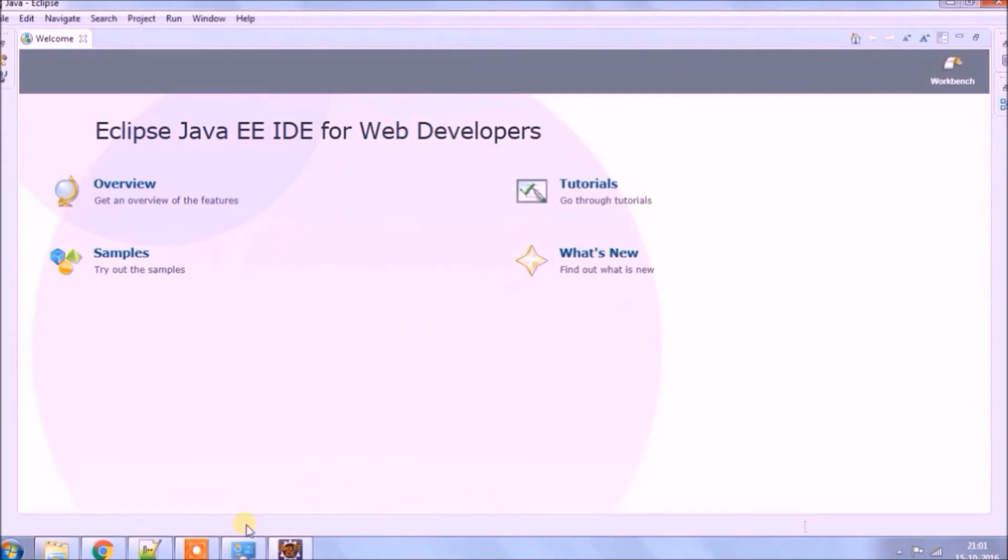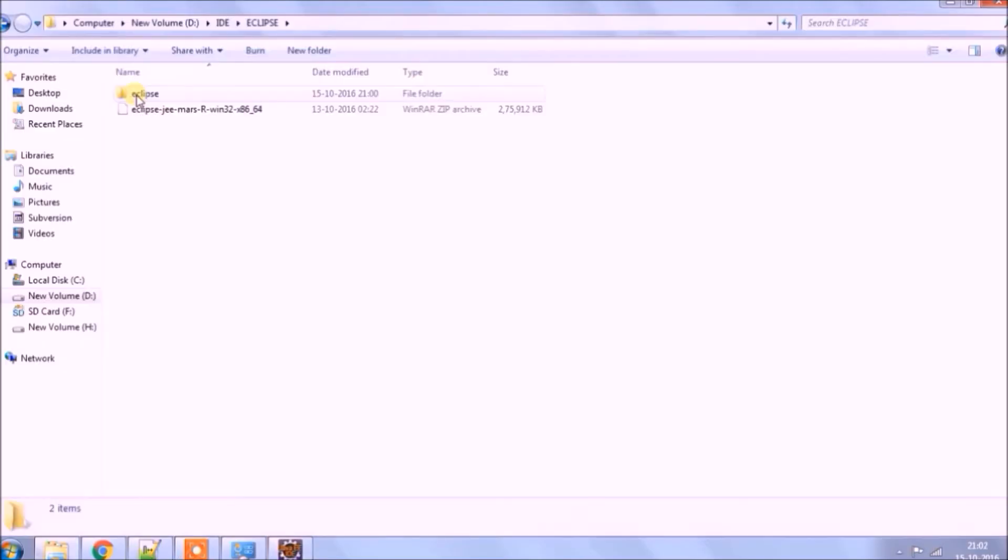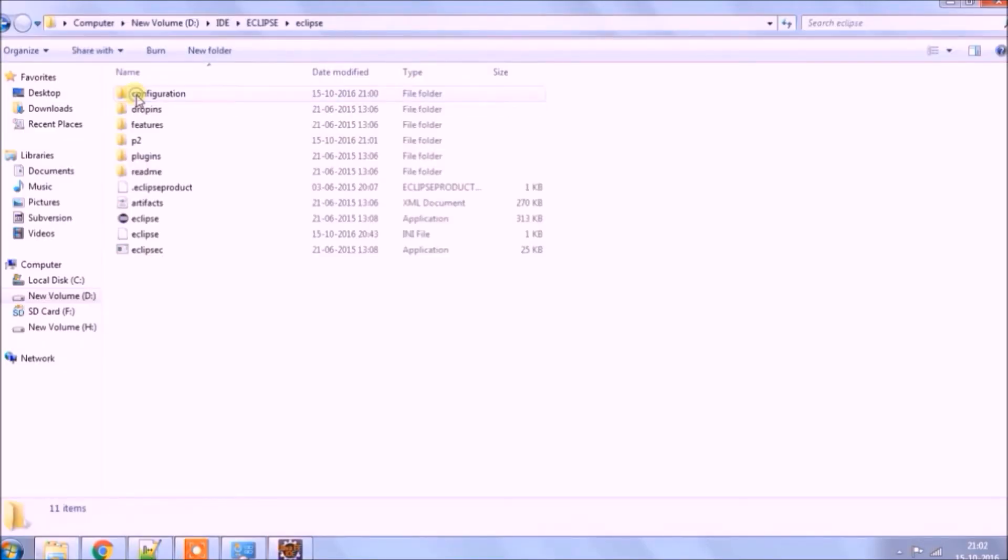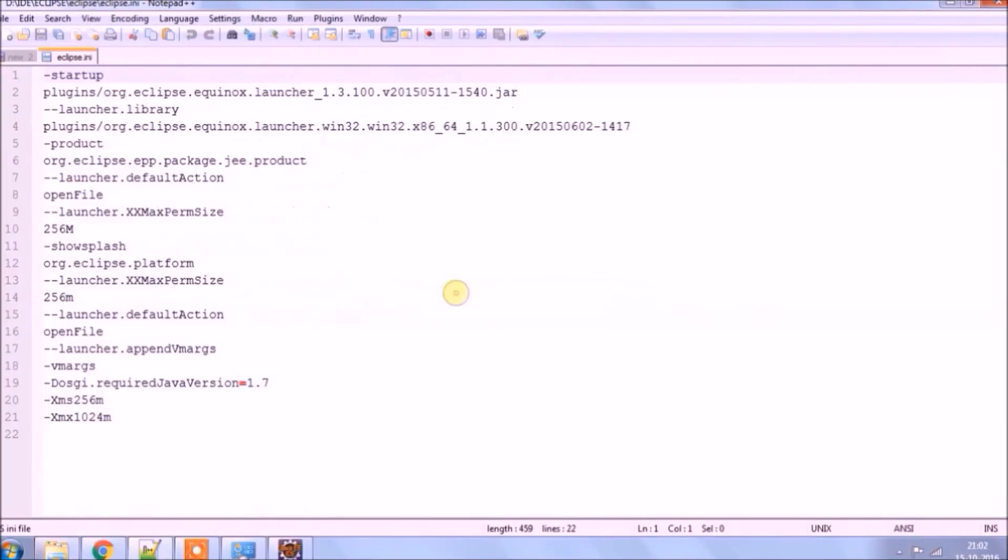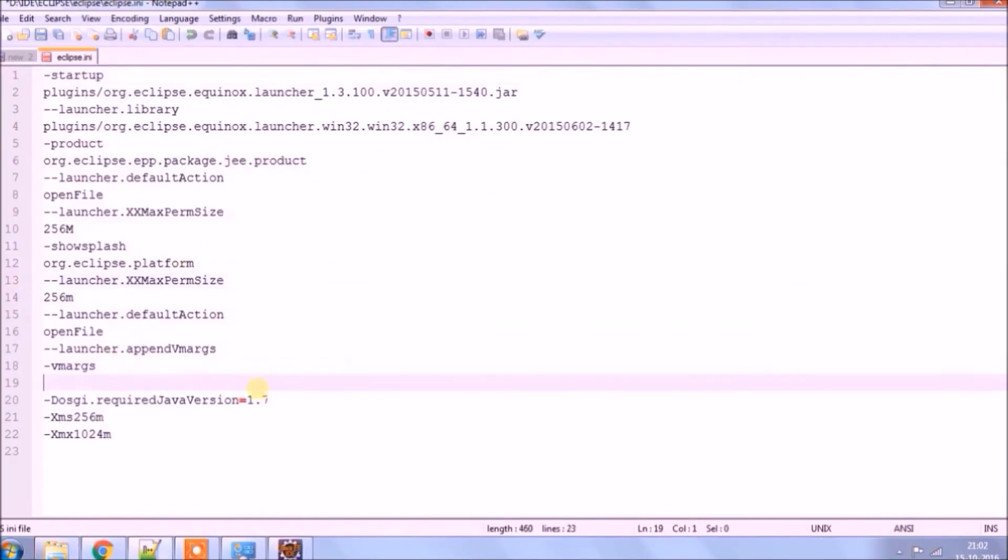Set the same Java options in the Eclipse.ini file. You can find this file in the Eclipse folder. Let's open this file and after the VM arguments, paste the Java options value.